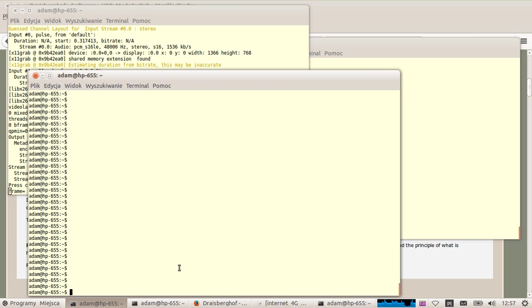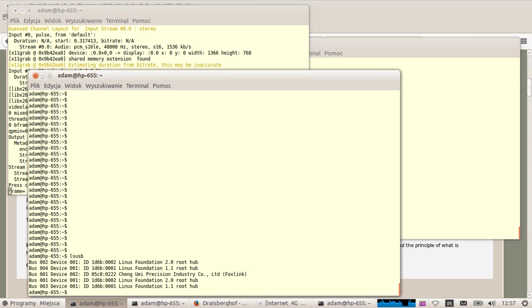So first of all you need to check what's the USB identifier of the device. In my case I'm using Huawei E3272 device, some cheap one.